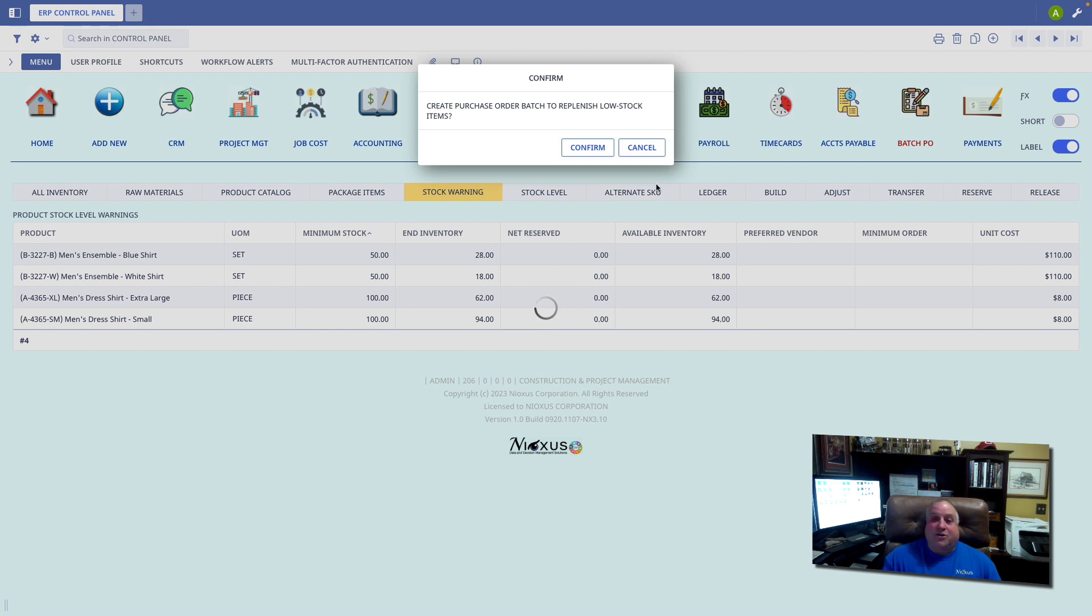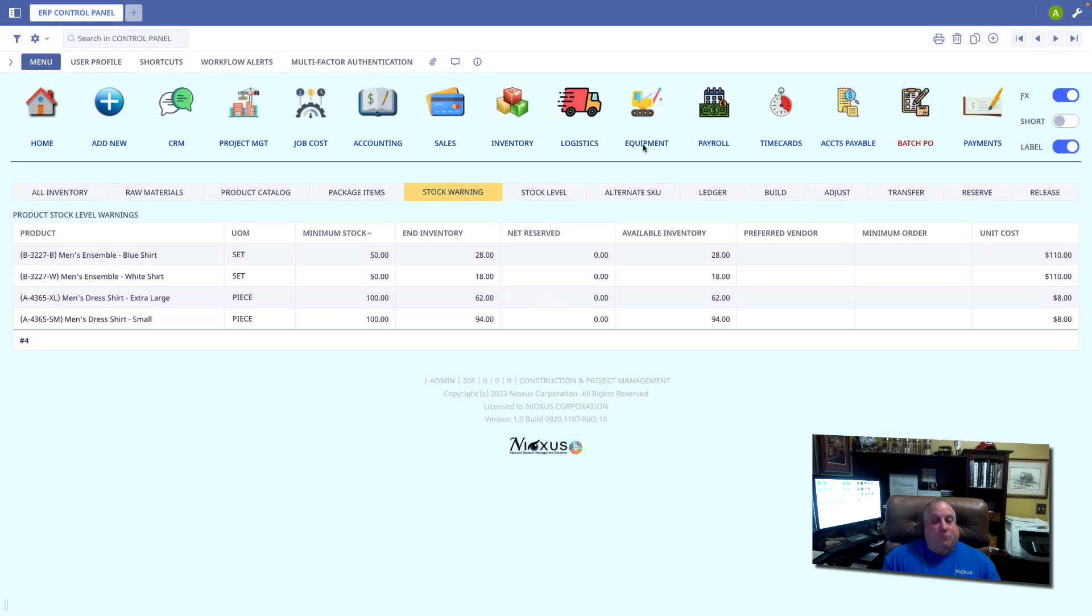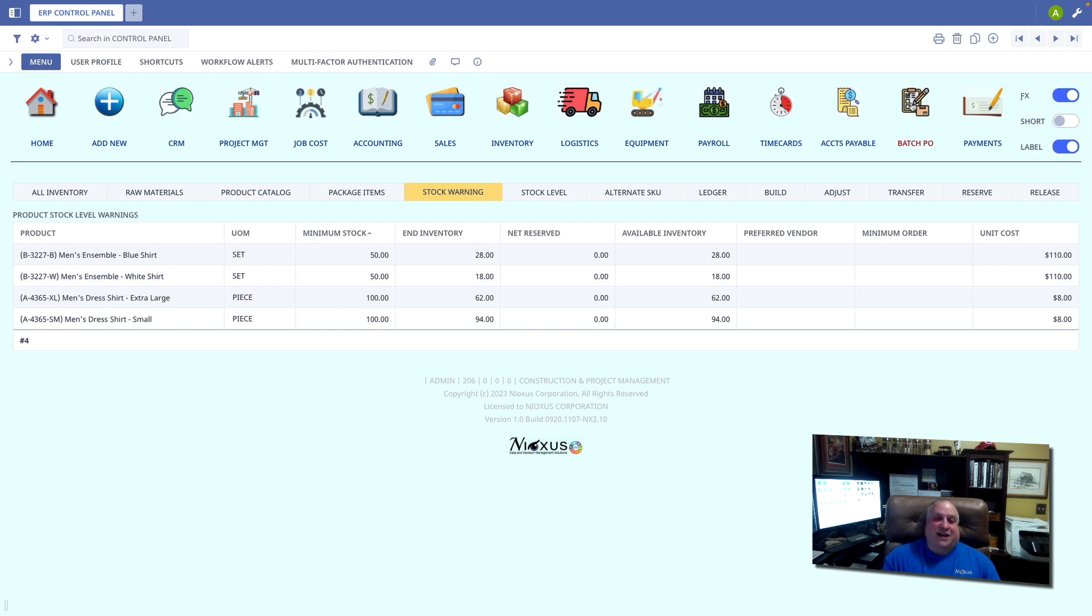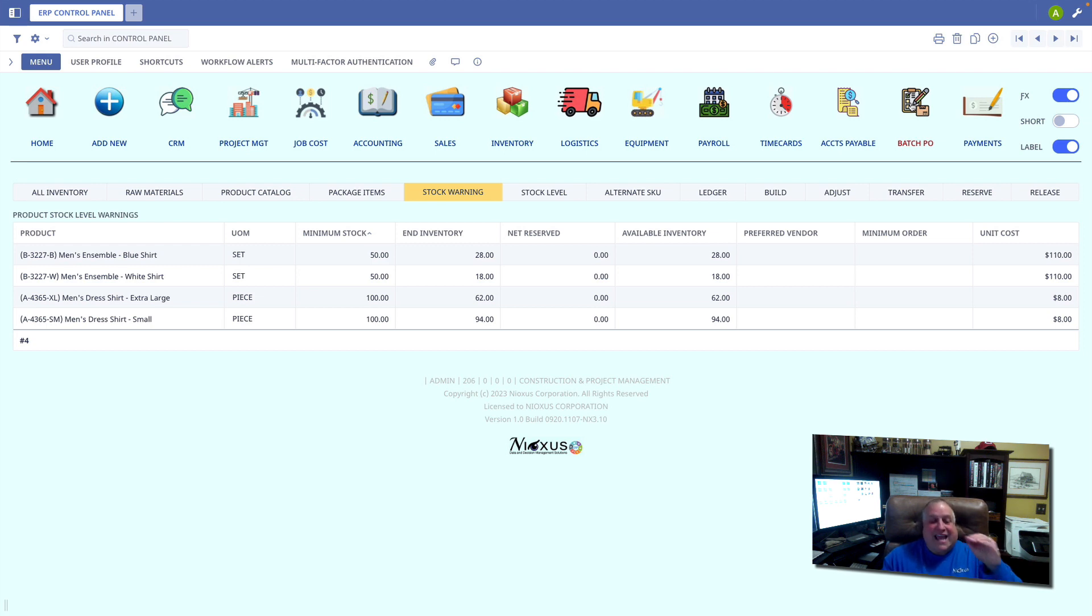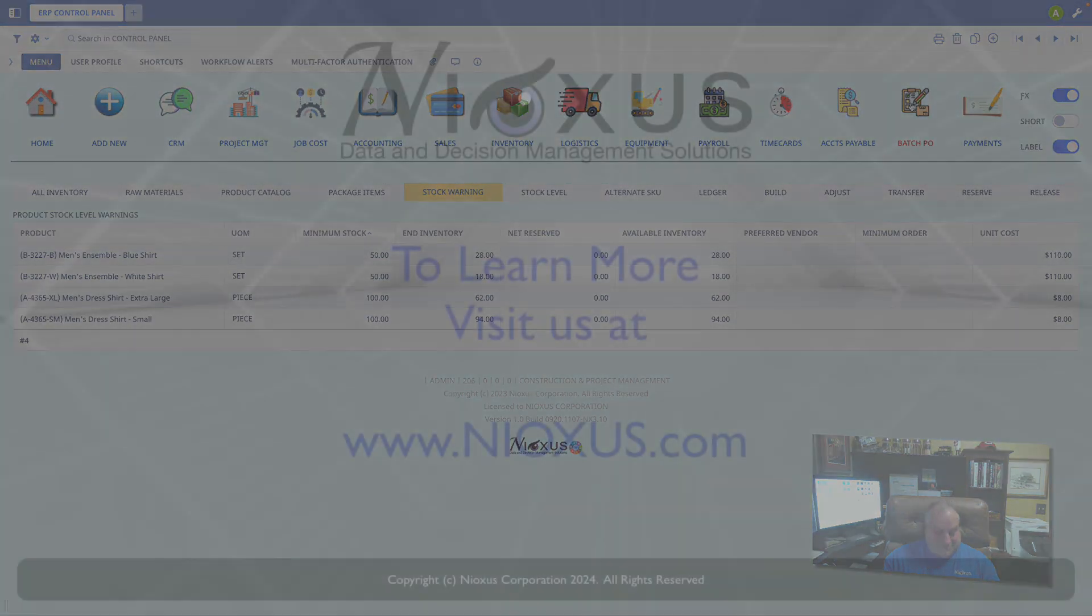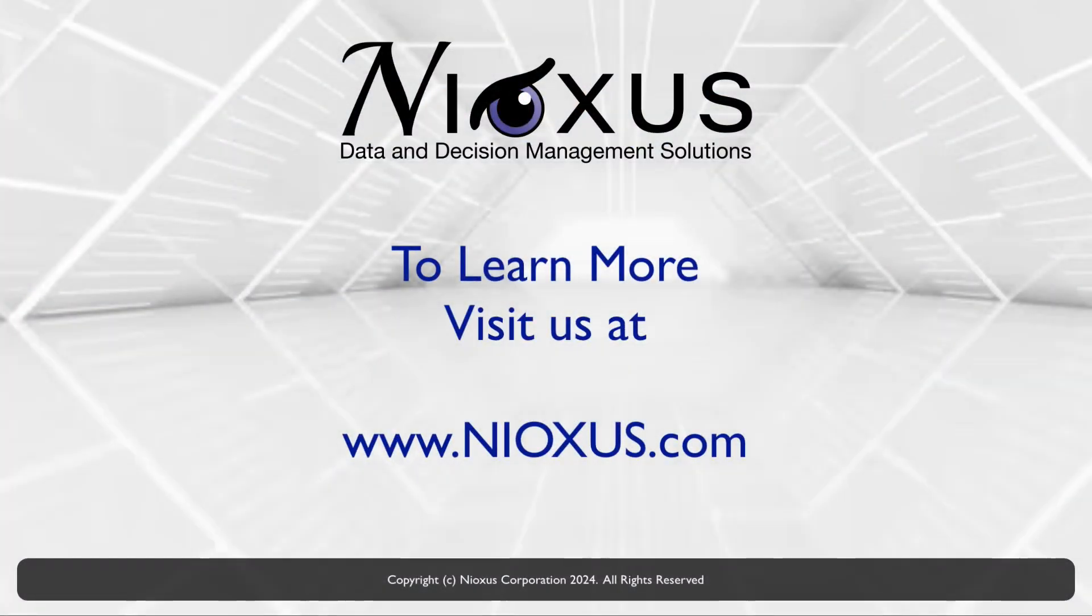If you check your stock warning periodically and use this batch PO option, you're never going to be in an under stock or out of stock situation, and you'll always have stock levels that are at least at the minimum acceptable level.